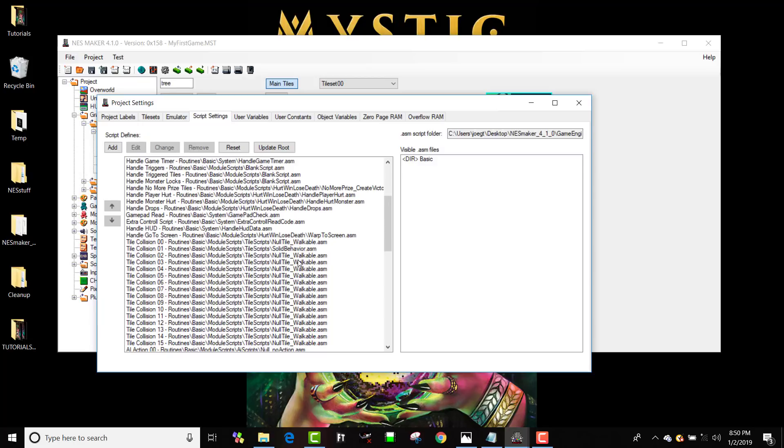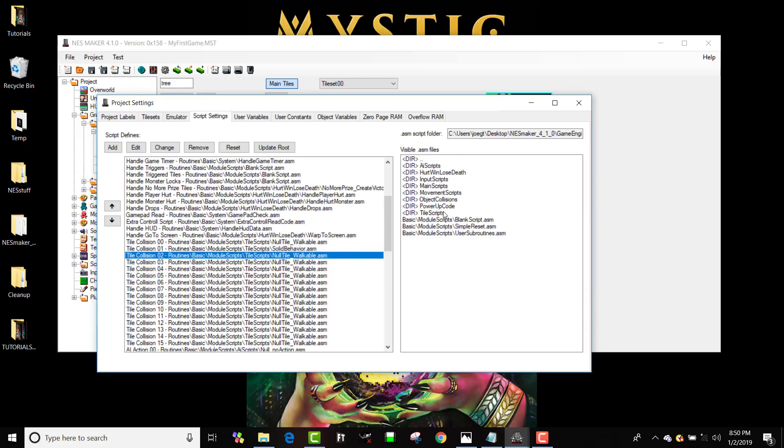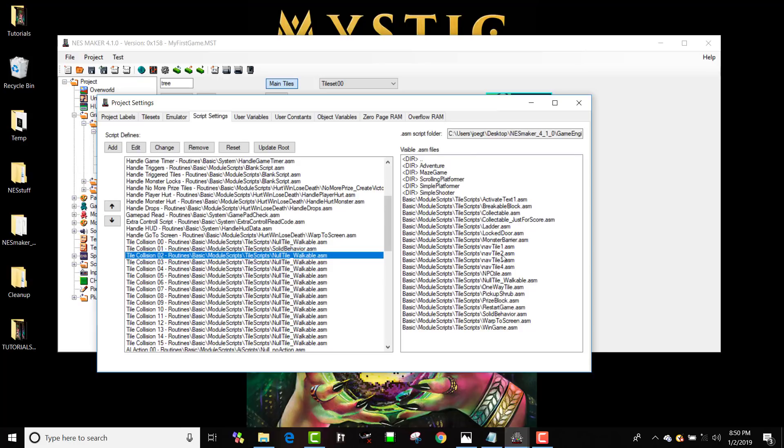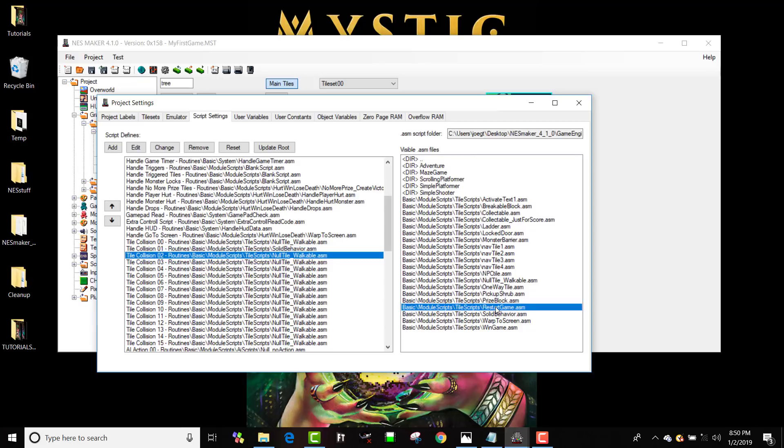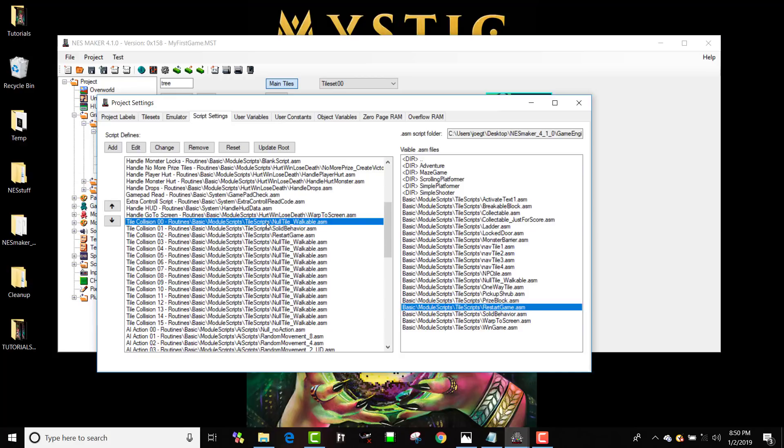It's not actually making this an instant kill tile until I go to script settings, and I navigate down to tile collision two. And I'm going to navigate to module scripts, and I think it's in tile scripts. I can use just the simple reset. Restart game. There we go. So now I can see that when I run into tile type number one, it's just going to be walkable. Nothing's going to happen.